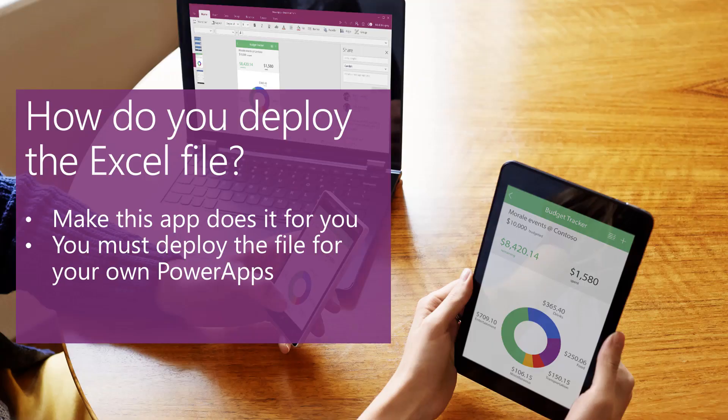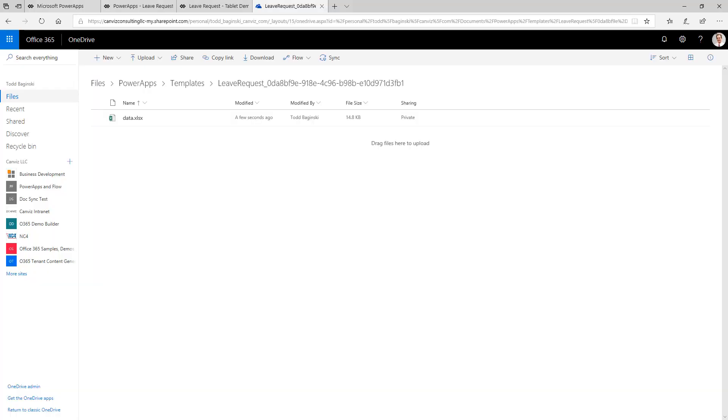So how do you deploy the Excel file? If you're using the out-of-the-box PowerApp sample templates that you find on web.powerapps.com, clicking the Make This App button when you first load the PowerApp into your subscription does it for you. However, if you're creating your own PowerApp and it's not one of the templates from the gallery, you must deploy the file manually — or you could put some CI/CD into it to deploy the Excel file to the appropriate location and then secure it accordingly. The PowerApps sample templates on web.powerapps.com automatically deploy the Excel file for you.